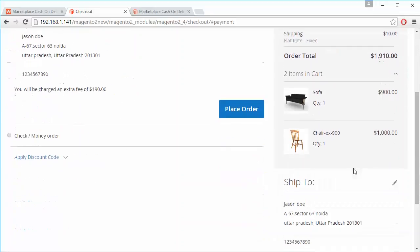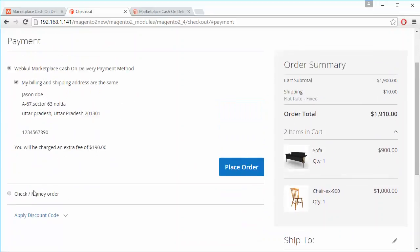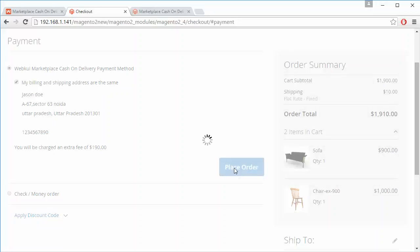Here are the order details and a message: the customer will be charged an extra fee since they have selected the cash on delivery payment method. The customer can easily place the order by clicking the Place Order button.